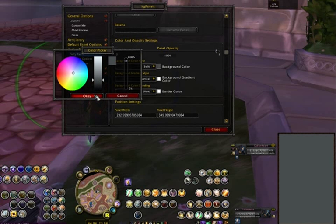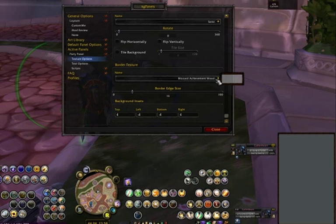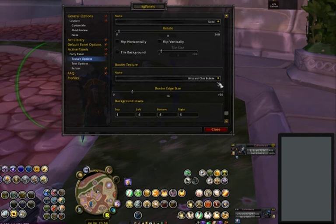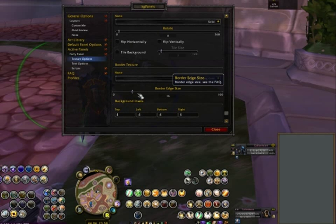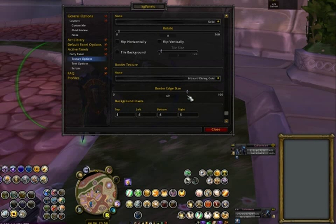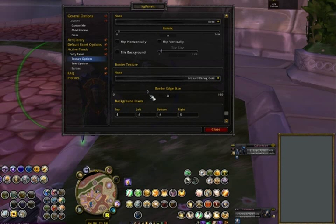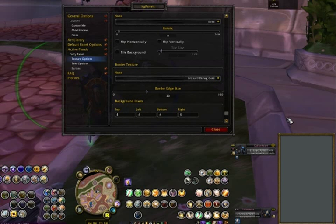Let's change the background to solid and light gray just for the benefit of the video. You can also change the border to the chat bubble as well as dialog gold — you have all these options. You can make the border edge bigger or smaller; it's really up to you how you want it to look, how it fills your screen. Now you have a gold dialog border with a light gray background that you can play with, and when your party shows up they will show up in that box.